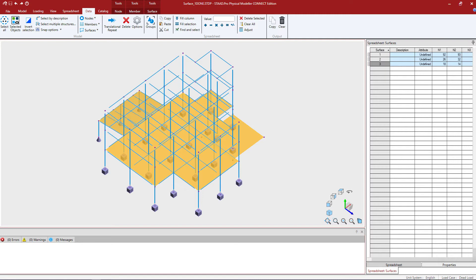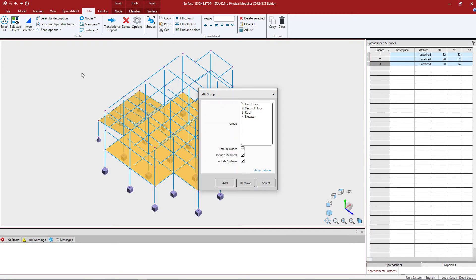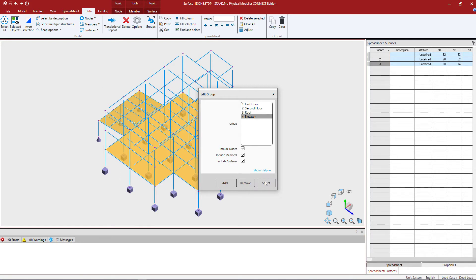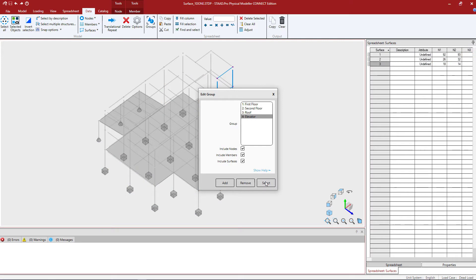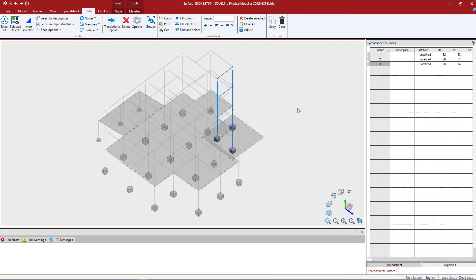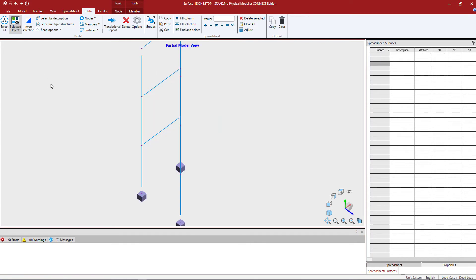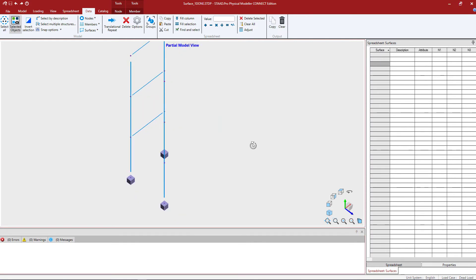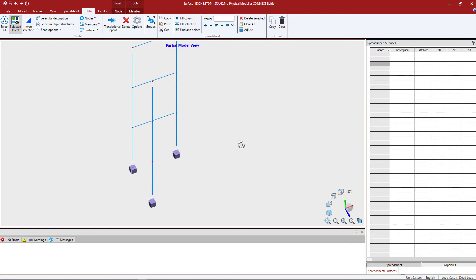So for this particular model, I already created some groups, and to select my groups, I'm going to go to the data tab in the ribbon toolbar and then click on the groups icon. Now the goal of this exercise is basically to create some surfaces that are going to define my elevator shaft. So I'm going to grab my elevator members and click select and close out of here. And I'm also going to isolate this area of the model by clicking on the selected objects only. This will basically be a partial view mode and I'm going to spin a little bit so everything's not on top of each other.